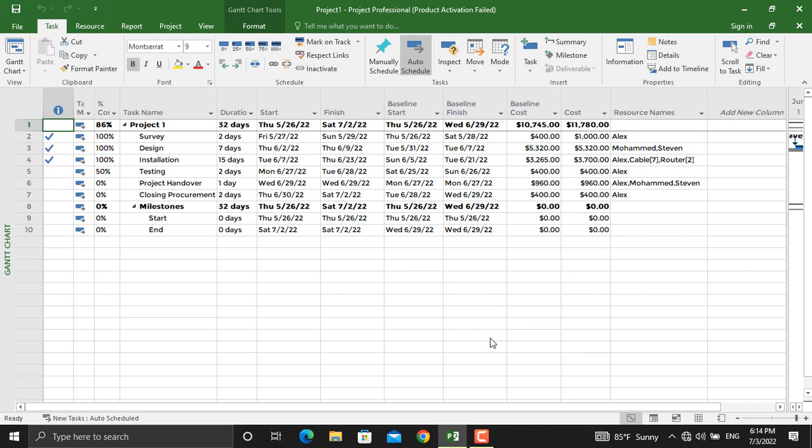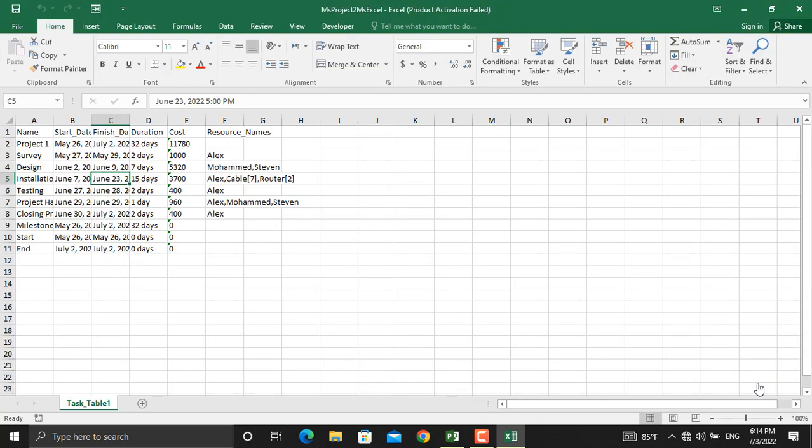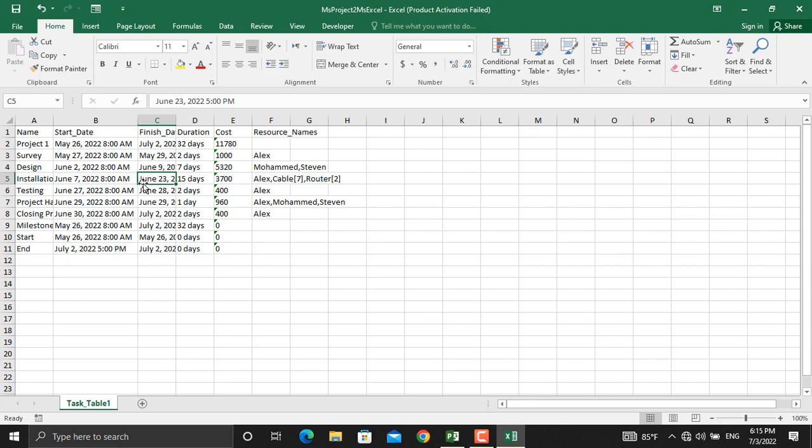So this is the file that's created in Microsoft Excel. Earlier I told you that all the information will be exported as text. For example, if you see this date it will be text. If you're going to do further calculations using Microsoft Excel it cannot be done, so first you have to change it to date.